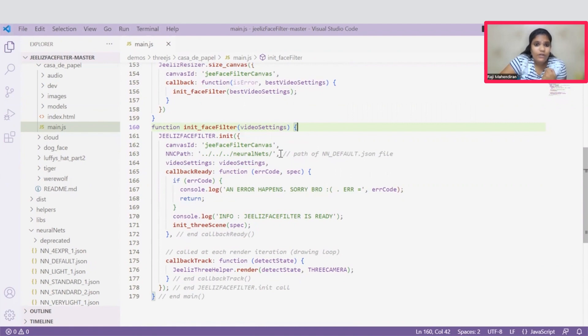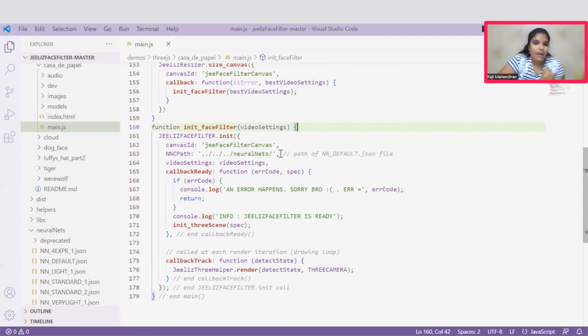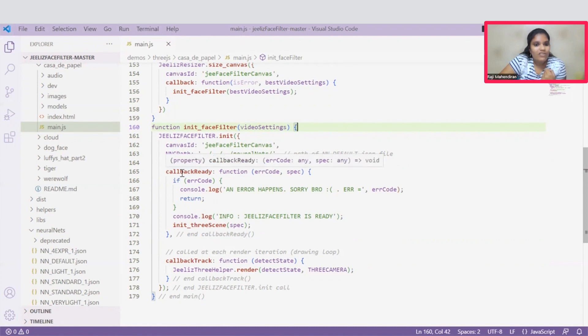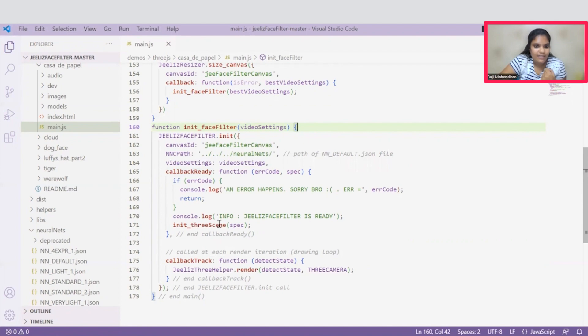That means it allows the computer to recognize some patterns and solve some issues that are occurring during the rendering process. And this callback function will be called again once the face is detected. Then it will start init3scene. Once the scene gets started, then it will start rendering.